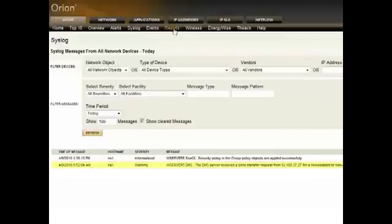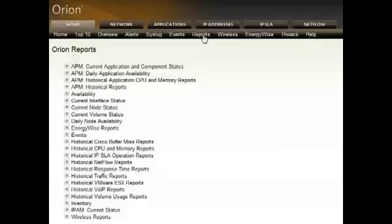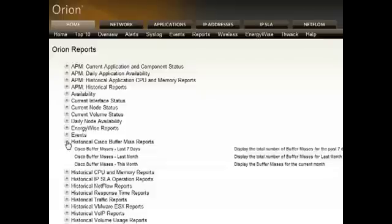Orion also includes a very easy to use report writer tool that allows you to build and customize the reports Orion ships with out of the box. Now Orion uses a Microsoft SQL Server database so it's very easy to create your own reports right there out of the database. But if you don't want to do that Orion includes several hundred canned reports right here in the interface. And of course the report writer tool that makes it easy to drag and drop and create your own reports right within Orion.